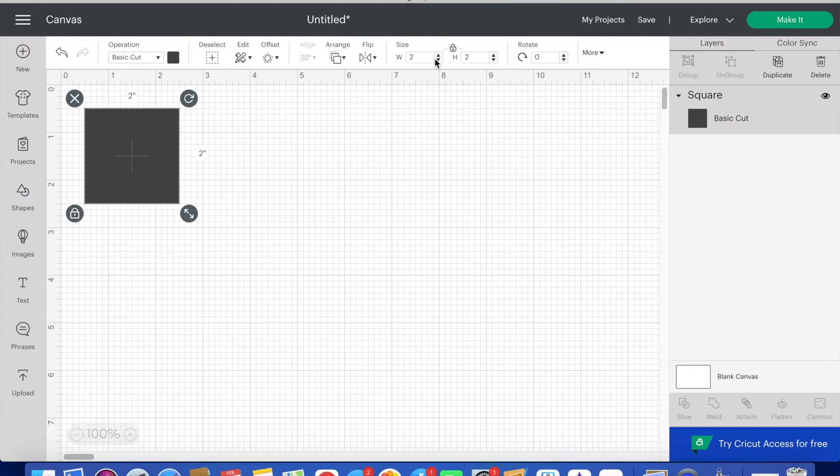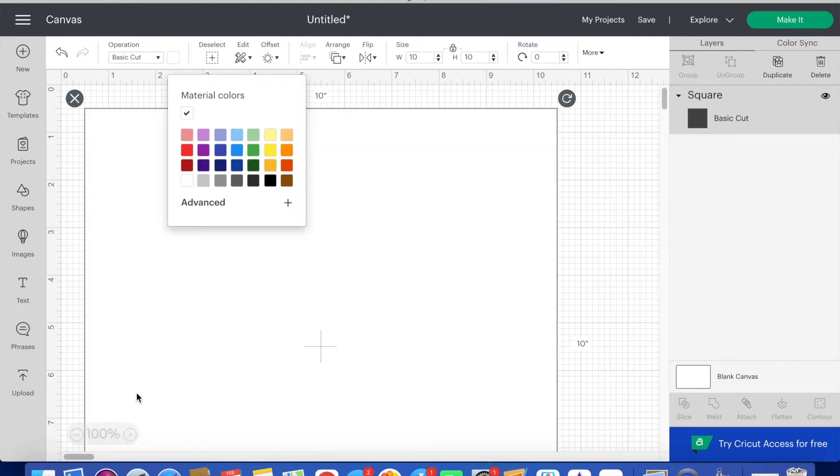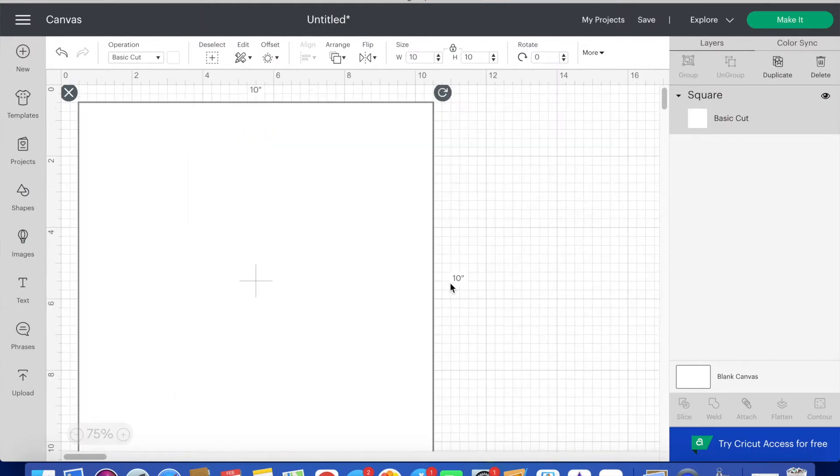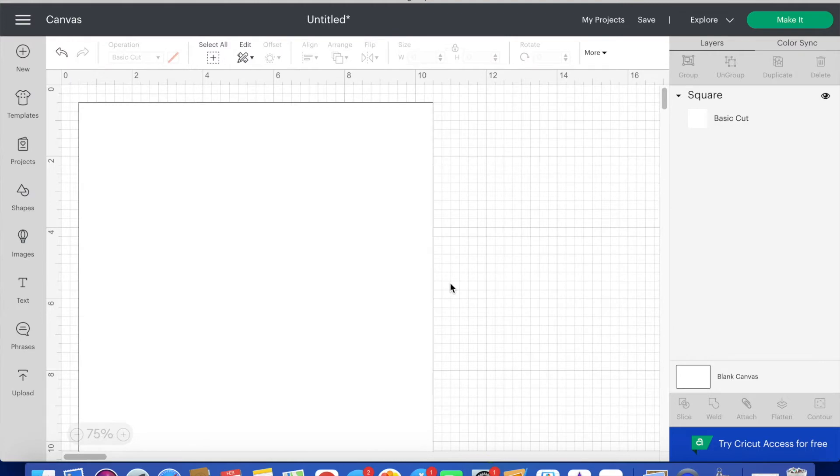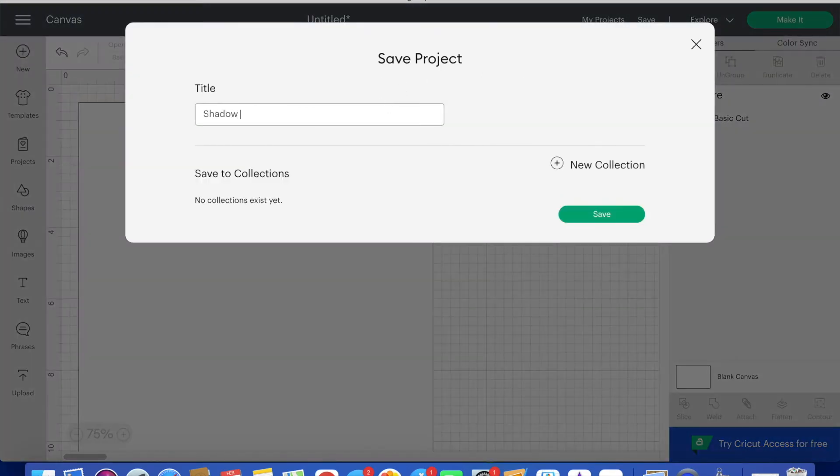I insert a square and change the size to 10 inches. Then I change the color to white. Now I'm going to save the project and name it shadow box frame.